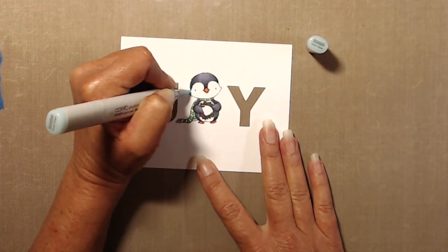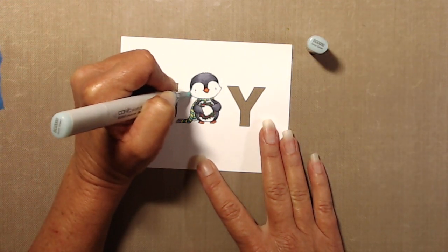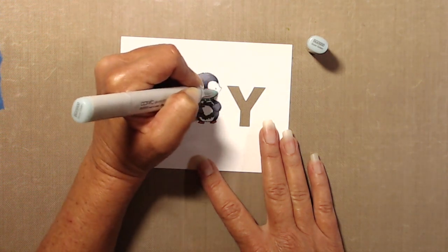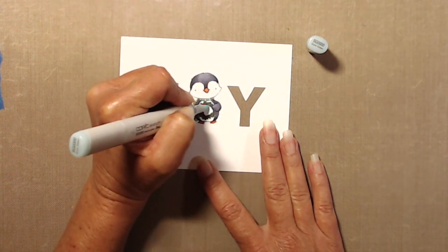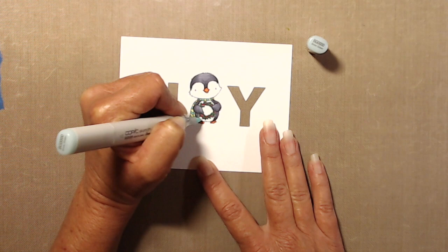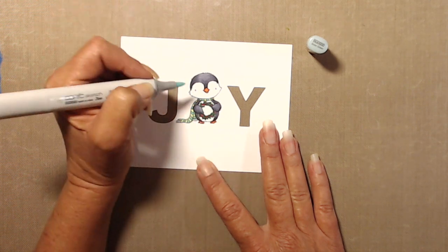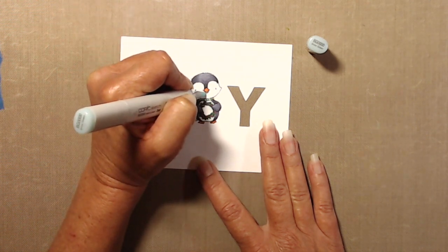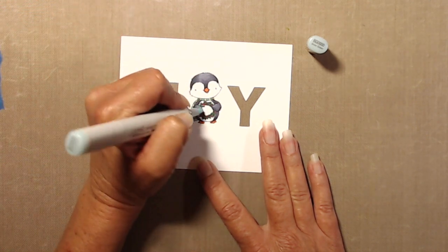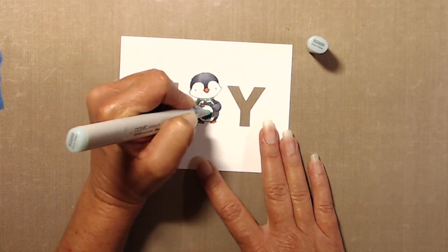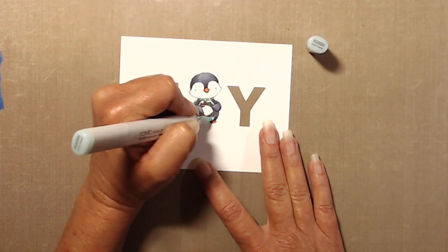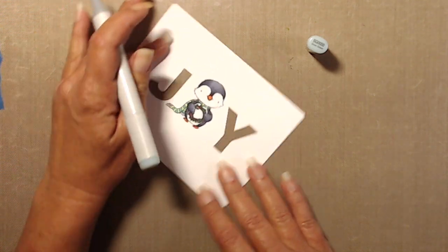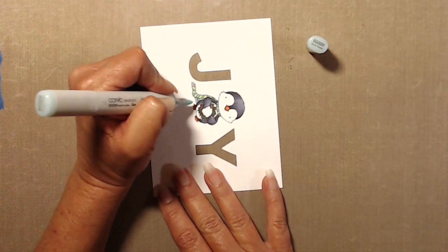So I started with BG quadruple zero, and before I go in and do the ground, I actually add a little bit of shading on the sides of his face with the BG quadruple zero. It just adds a little bit of color, a little bit of shading, but it's not so stark like it would be if I had used a gray, which is what I normally would use for shadows.